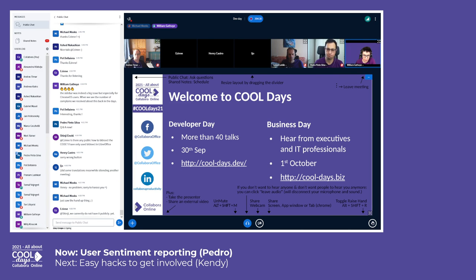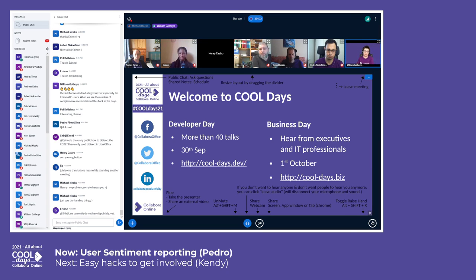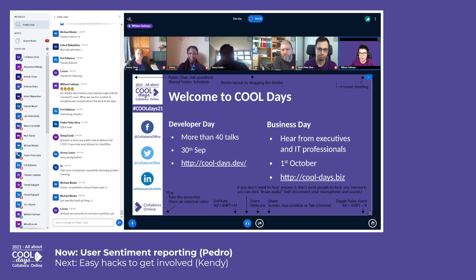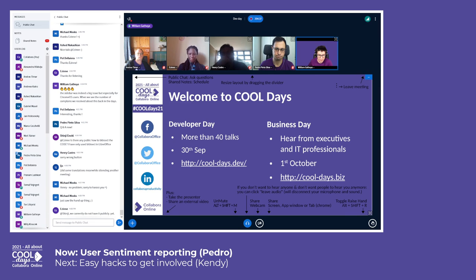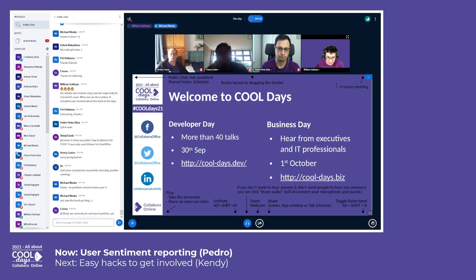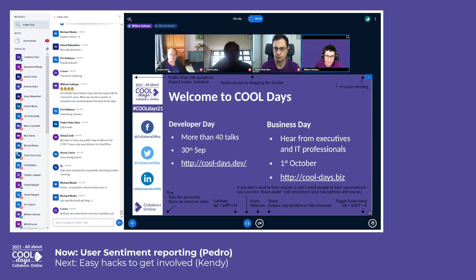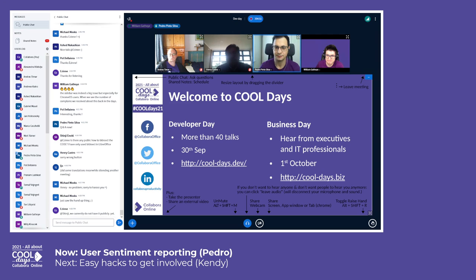Aaron won't be presenting the next presentation, so we'll go straight after Pedro directly to — let me check the schedule — to Candy, for easy access to get involved. Let's start first with Pedro with user sentiment reporting, and please ping Candy to warn him he's up next.